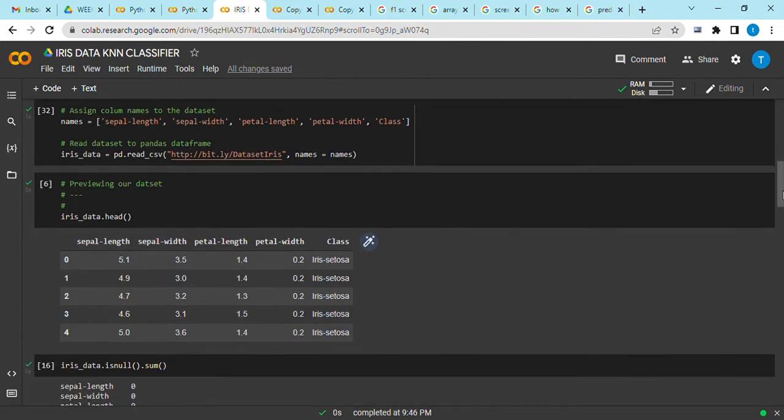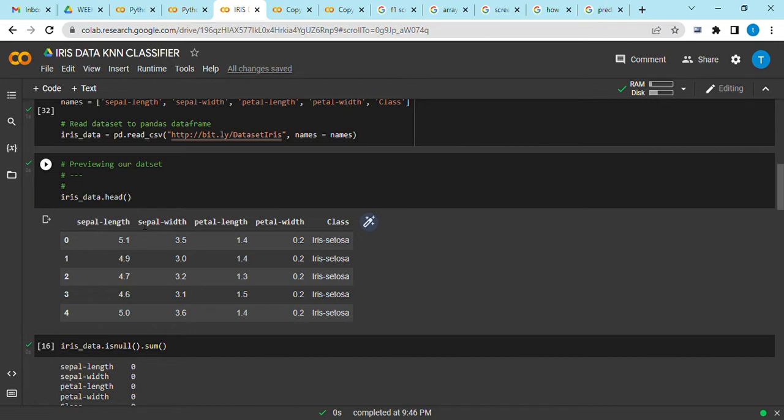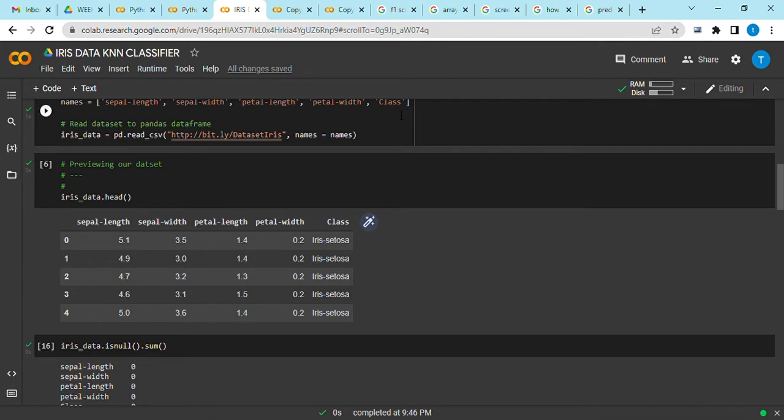Previewing the first five, you can see that our data now looks more uniform because the first column we've set it to be sepal length, sepal width as the second column, petal length, petal width, and class. This is the dependent variable, the last column.